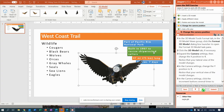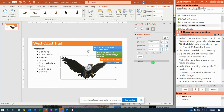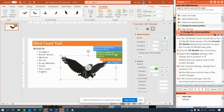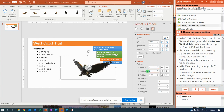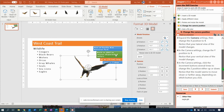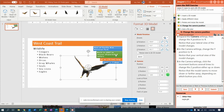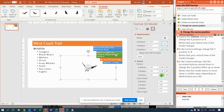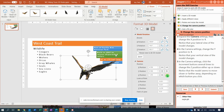Change the camera position — 3D models format tab, click format 3D model dialog box launcher. Then click the 3D model tab if necessary, expand camera, change the X position to 1, the Y position to 1, and change the Z position, click the increment buttons. Okay, I feel like I've done that.